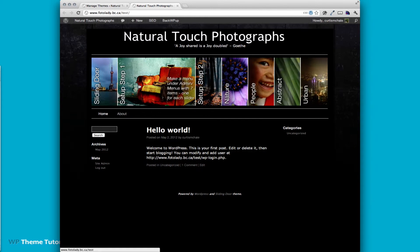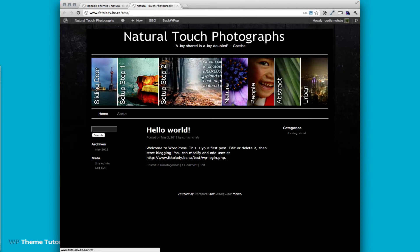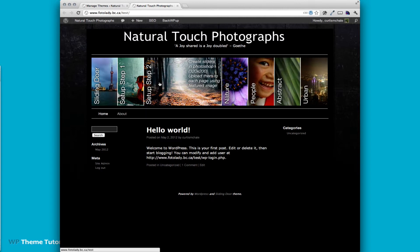So it actually provides the directions right on the front end of the site. Make it a menu under the admin, seven items, one for each slider, create sliders in Photoshop, and upload them to each page using featured image. That's it.